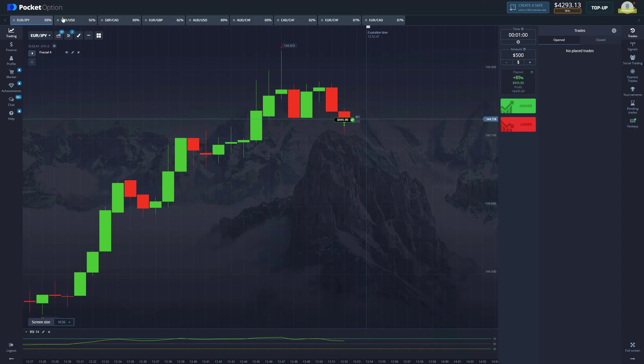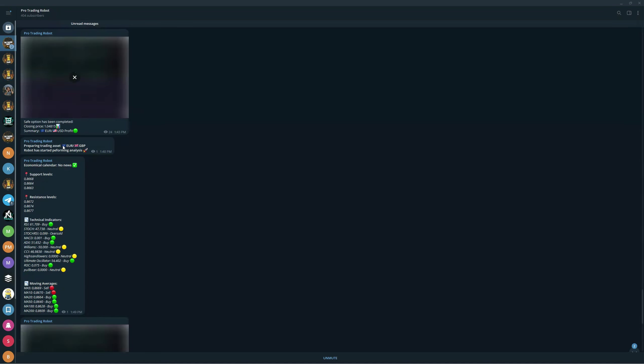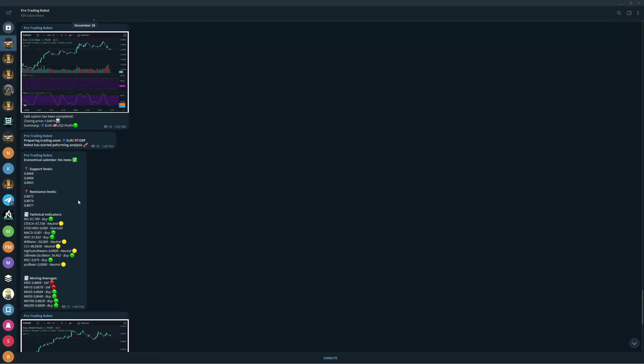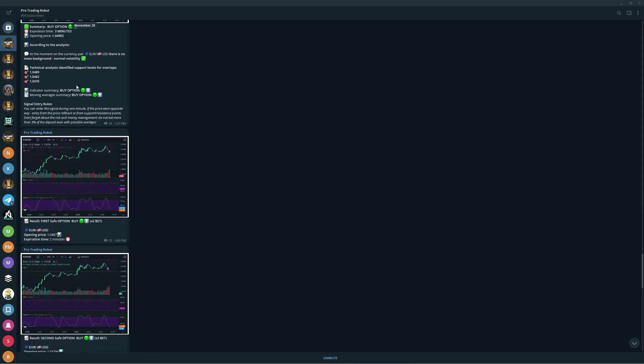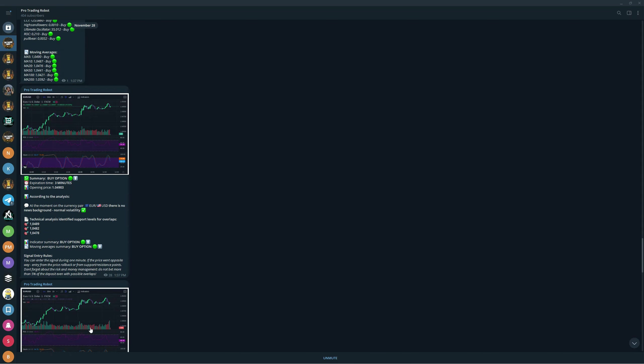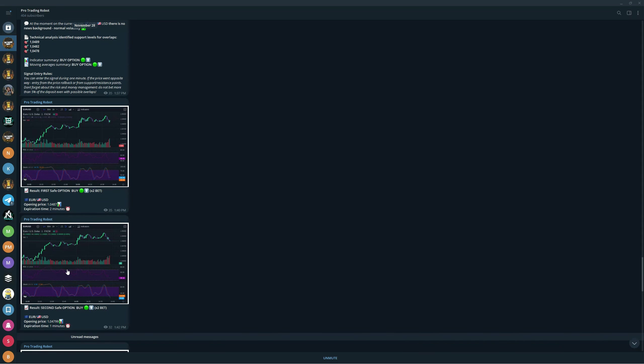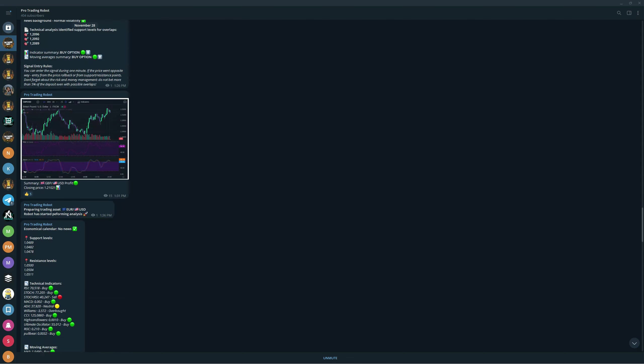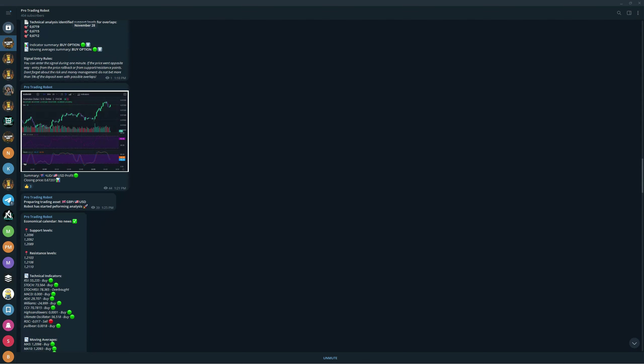Before we proceed with the next trade, I want to remind you guys that we have a new robot out available right now. You can join and get it and start trading because you can see the performance is crazy. You can see right there there's a win, this is the second win, this is the third win right there after the safe option, this is the fourth win, the fifth win.